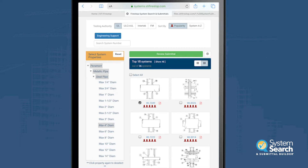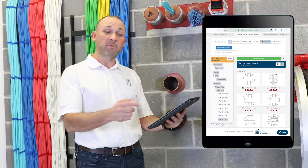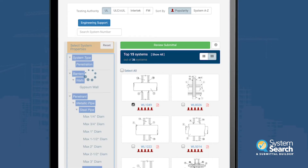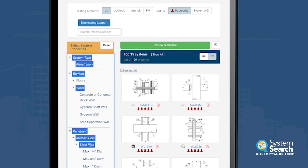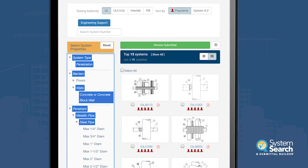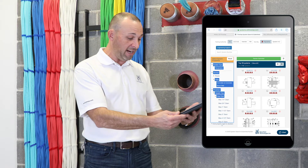Let's choose one more system before we finish. Rather than hit reset, we can actually go up to the app where it says wall and un-choose the gypsum wall. We'll get another dropdown for our concrete and block wall — there it is. And then we'll see CAJ systems, which are a combination block wall and floor systems. We can take a look, choose a system. If we wanted to do caulk only, this CAJ 1080 — we'll take a closer look at that.